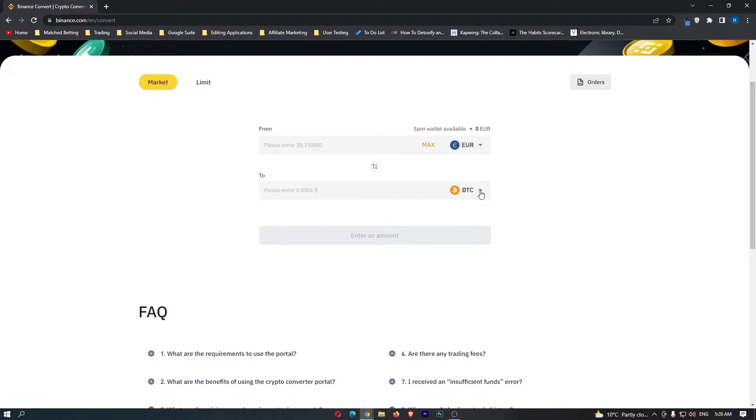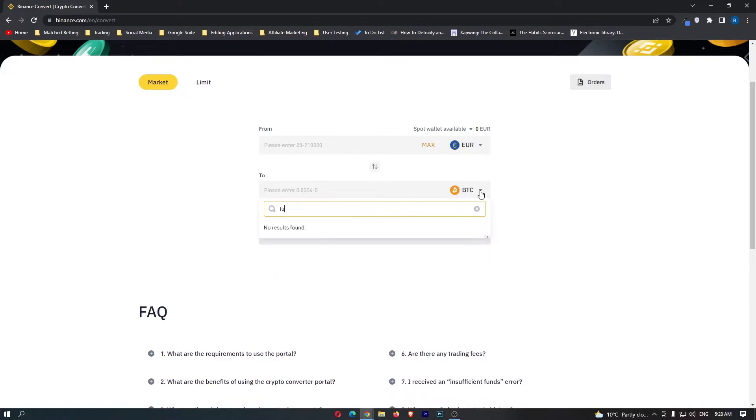Then come down to the second bar, click this drop-down menu and in here you want to search for Luna. Okay, so it looks like we cannot convert Euro straight into Luna, pretty annoying but there is a workaround.